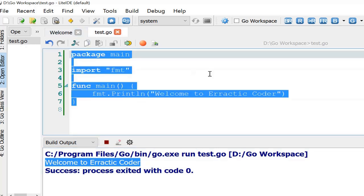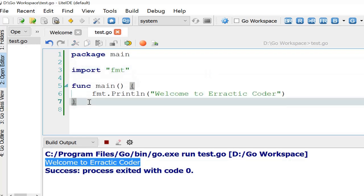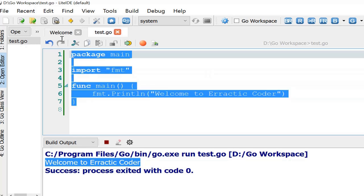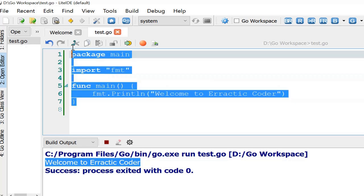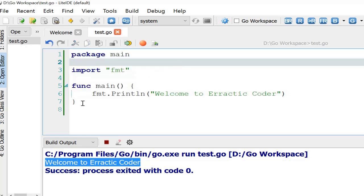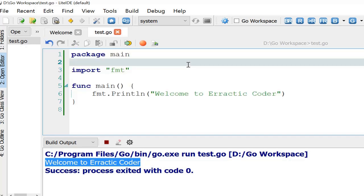And in this way you can install LiteIDE and start with Golang programming. The steps are too easy, I guess. So if you are facing any issue to install LiteIDE or to start with Golang programming, let me know in the comment section. Thank you.